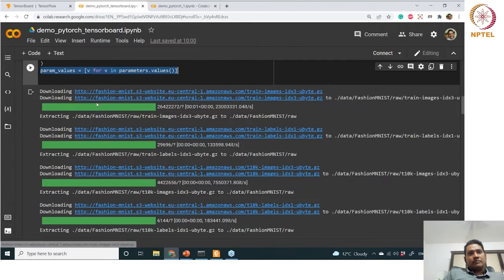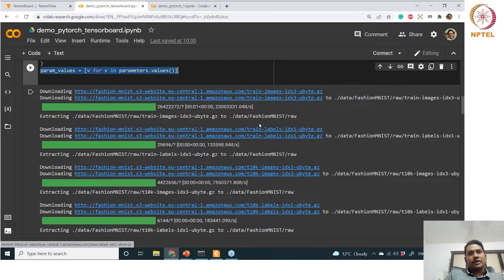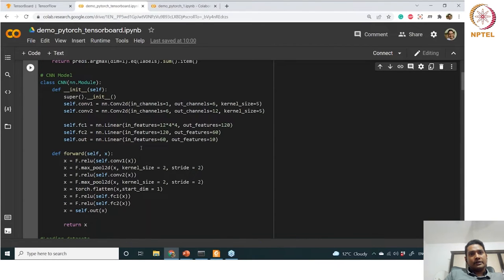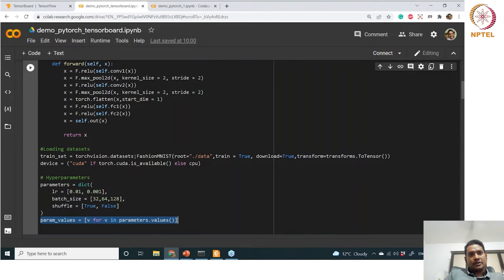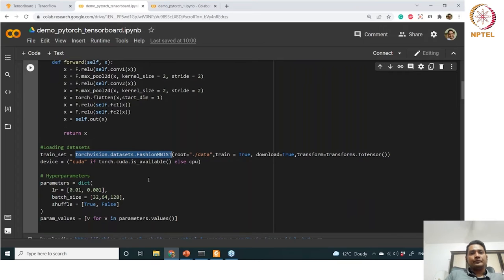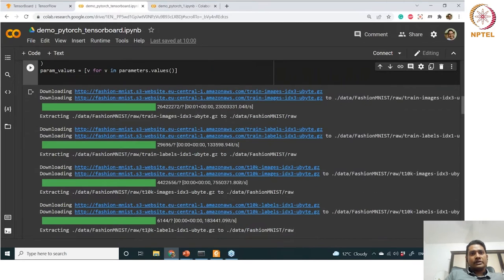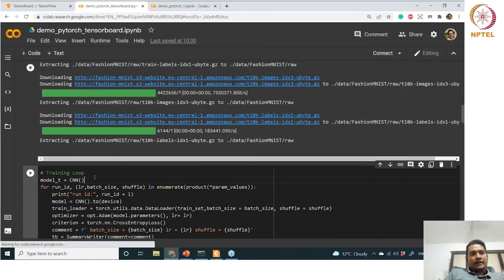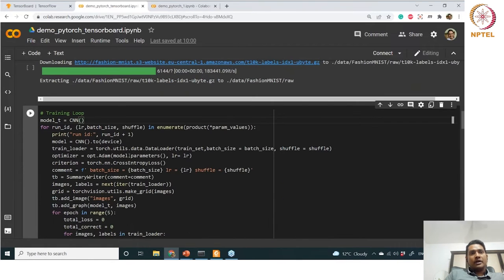Now we are downloading the dataset. We are actually using the Fashion MNIST dataset, not CIFAR-10. This is another dataset available in torchvision — if you type torchvision.datasets dot, you can see what datasets are available. We are using the Fashion MNIST dataset. In the training loop we are defining the loop for all the combinations.